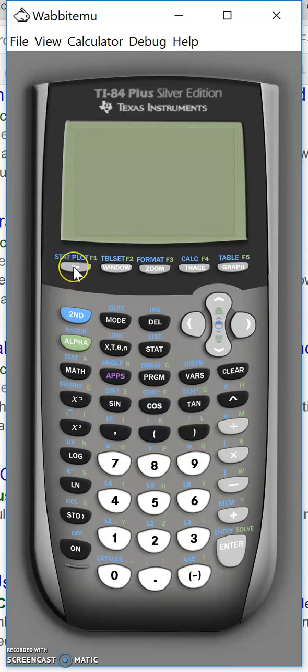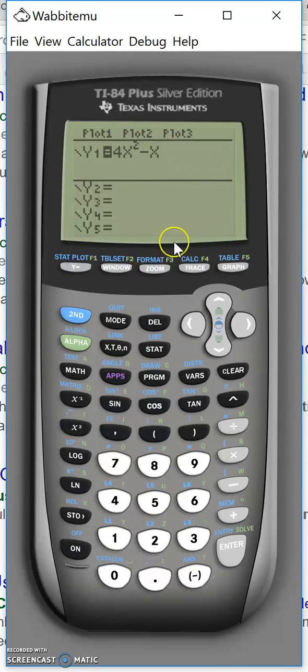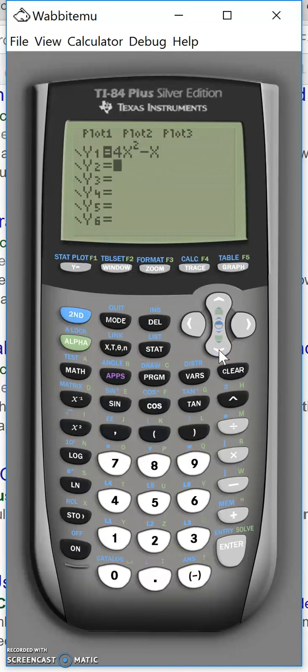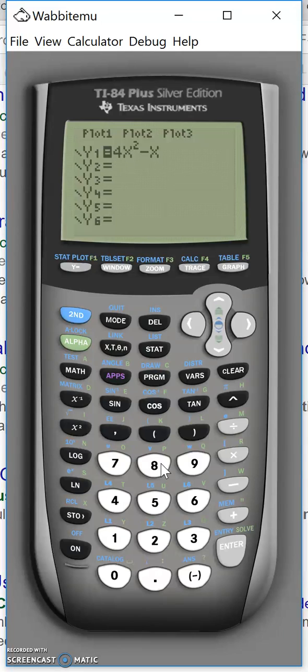So first we enter the y equals section here. I already entered a function 4x squared minus x and now I want to draw the derivative function as well. So I'll enter this as y2.